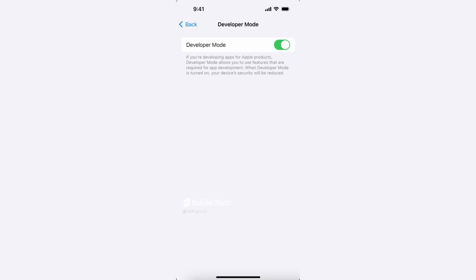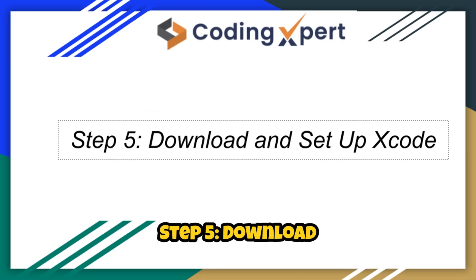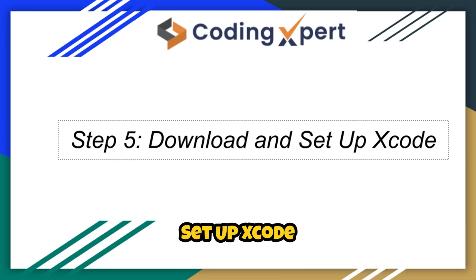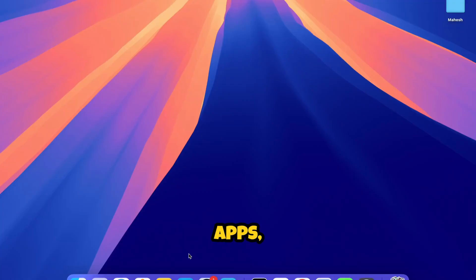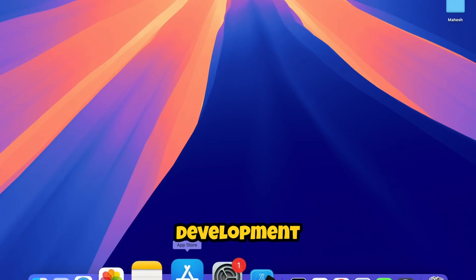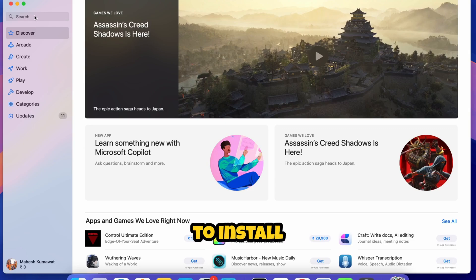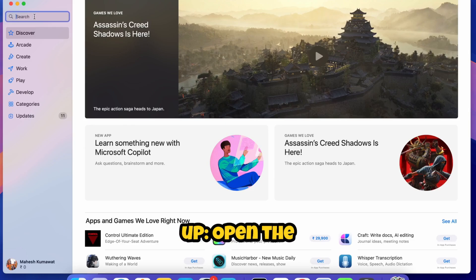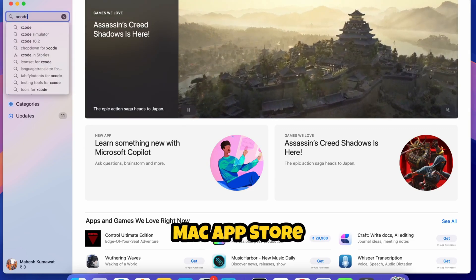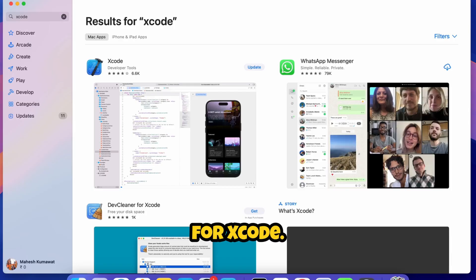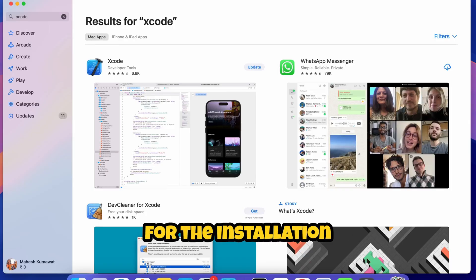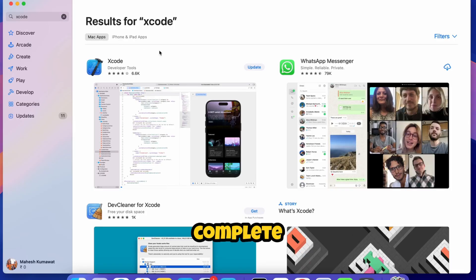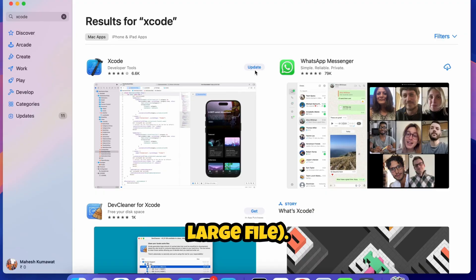Step 5: Download and set up Xcode. To start building apps, you need Xcode, Apple's official development environment. Here's how to install and set it up: Open the Mac App Store and search for Xcode. Click Download and wait for the installation to complete. It may take some time as Xcode is a large file.